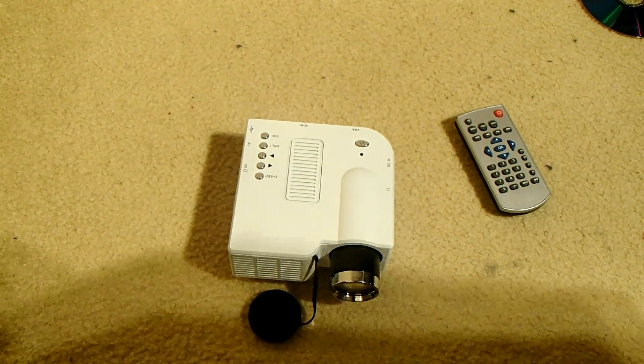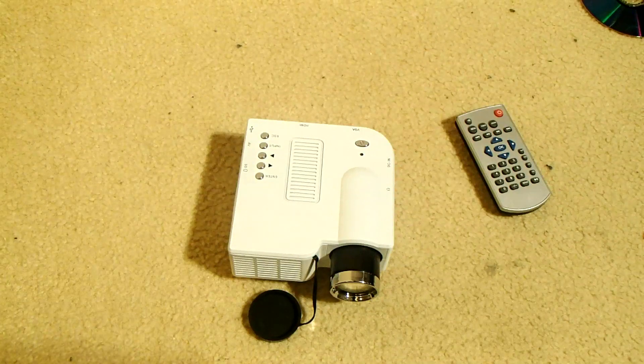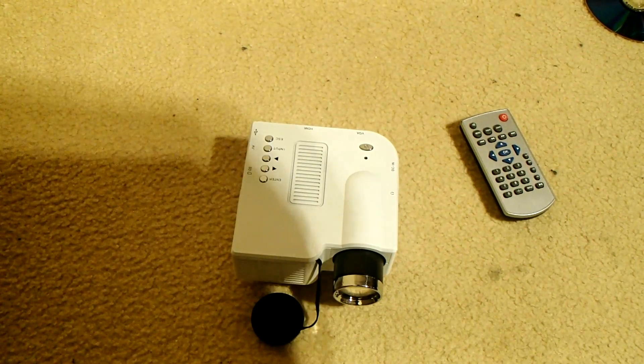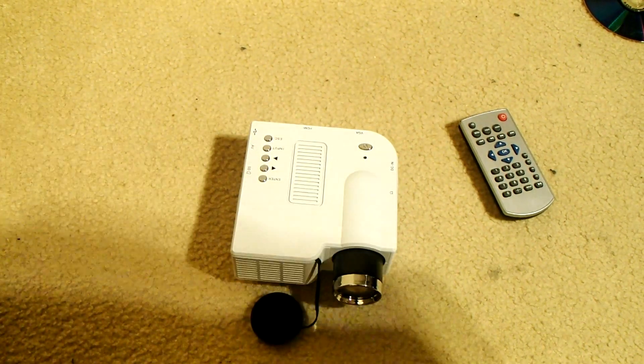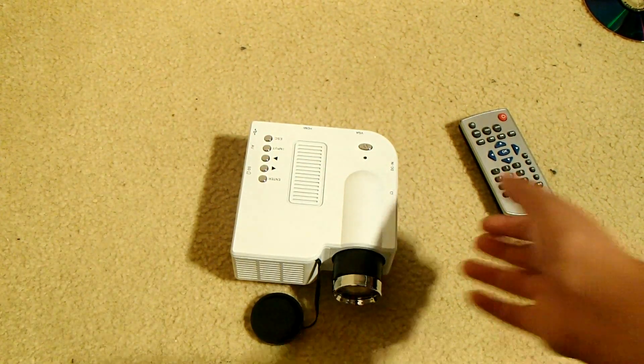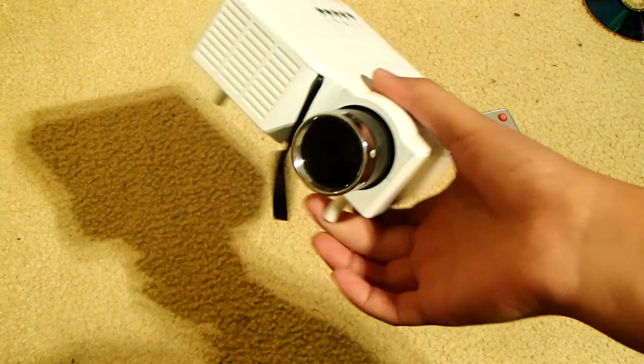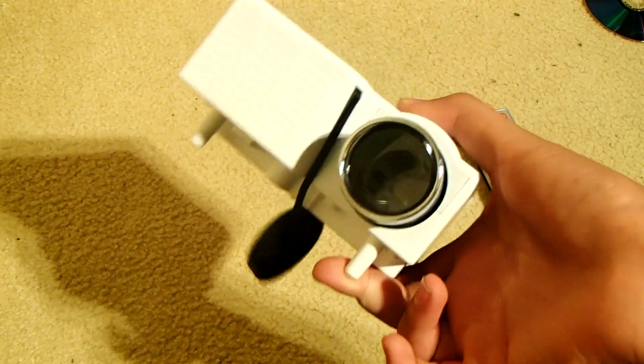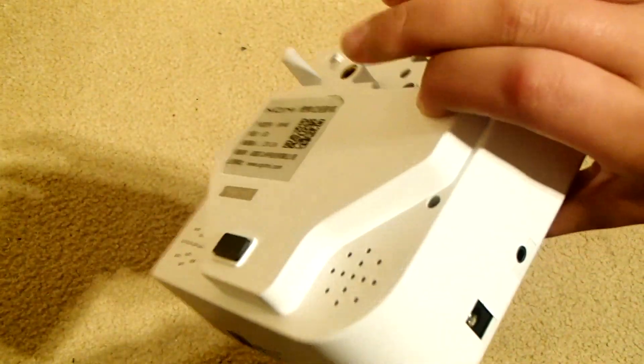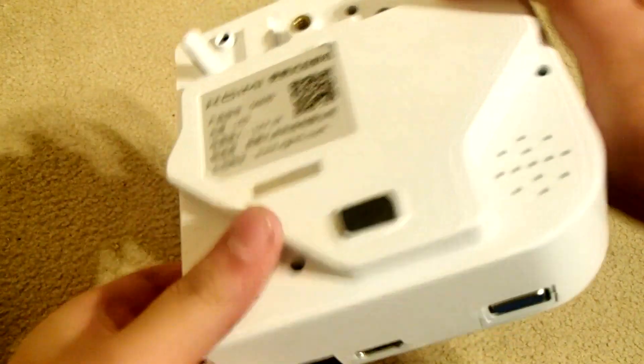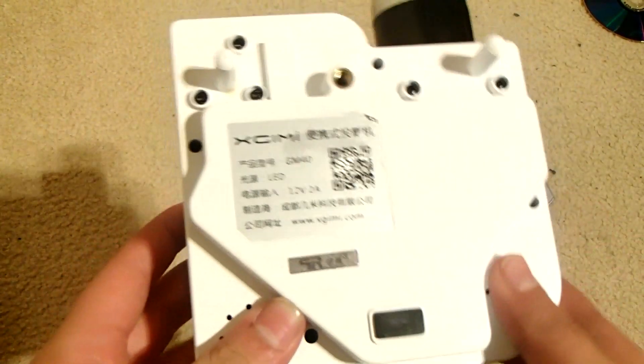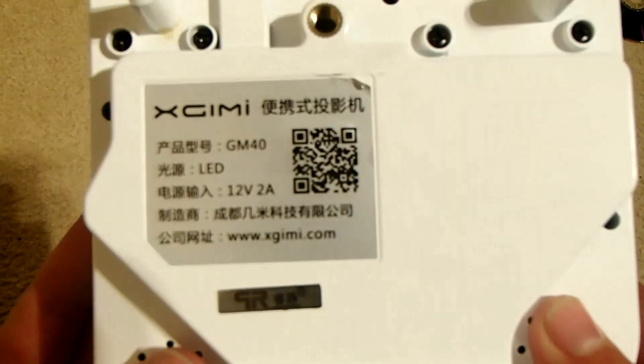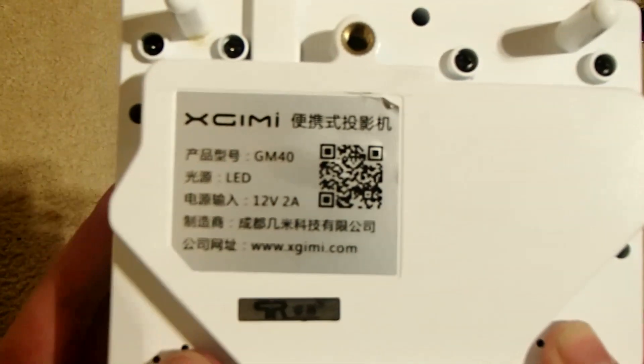Hey guys, today I have this projector and the reason why it's not in a box and everything is I've had this for more than a year, about a year and two or three or four months. So I've had this for ages and here you can just see the model.